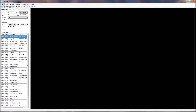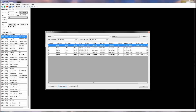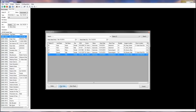As mentioned earlier, all studies, images, and examination records can be saved in the local database or DICOM server, so you can also reload the study for further processing or reporting.